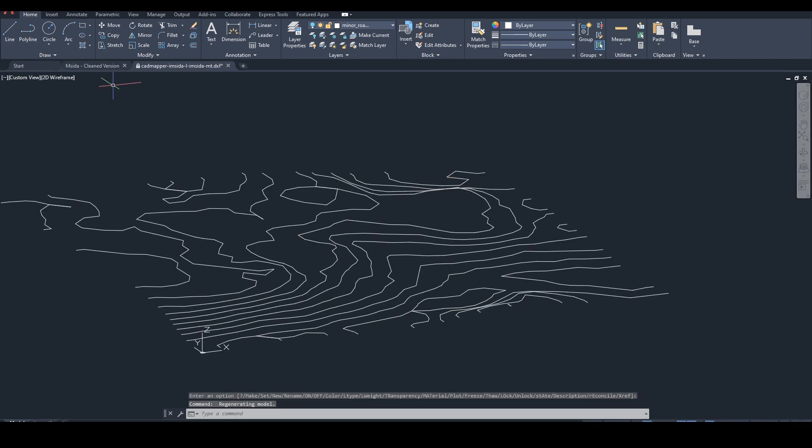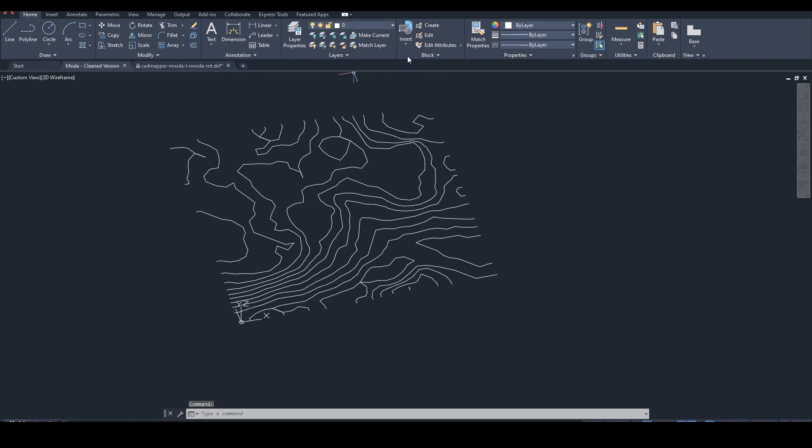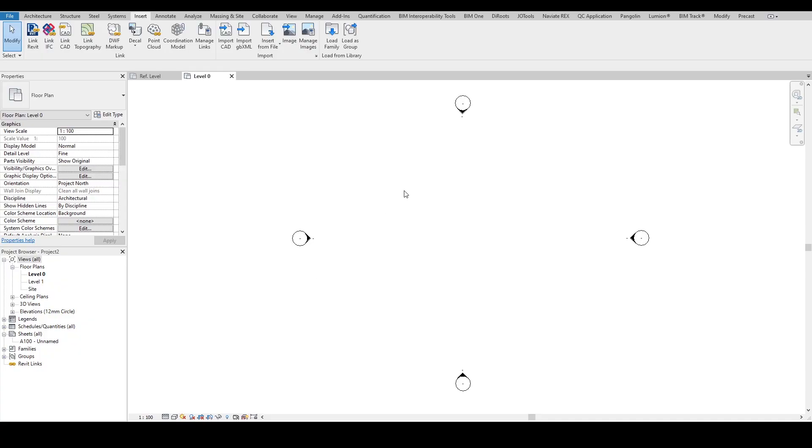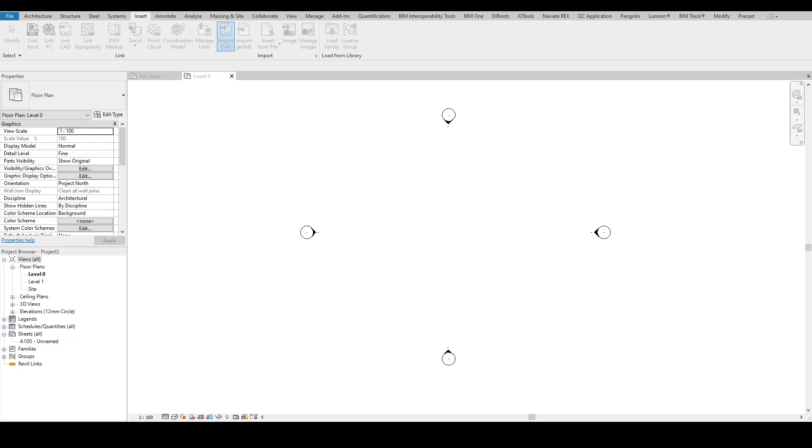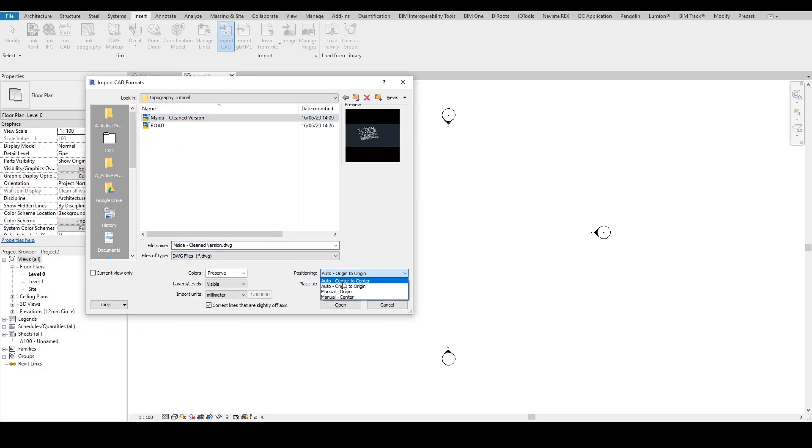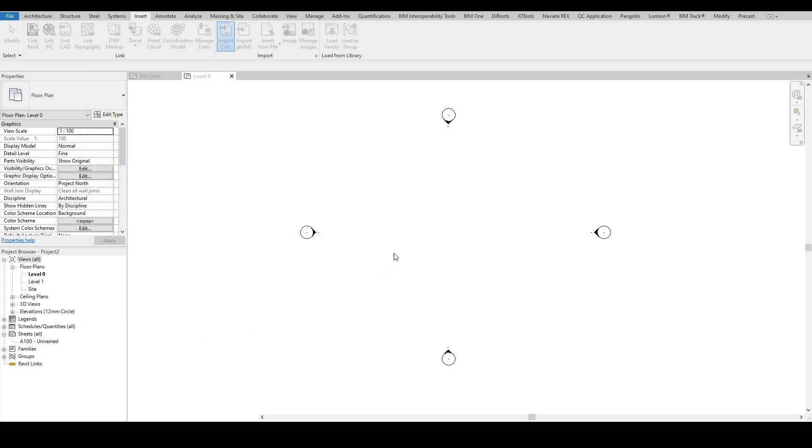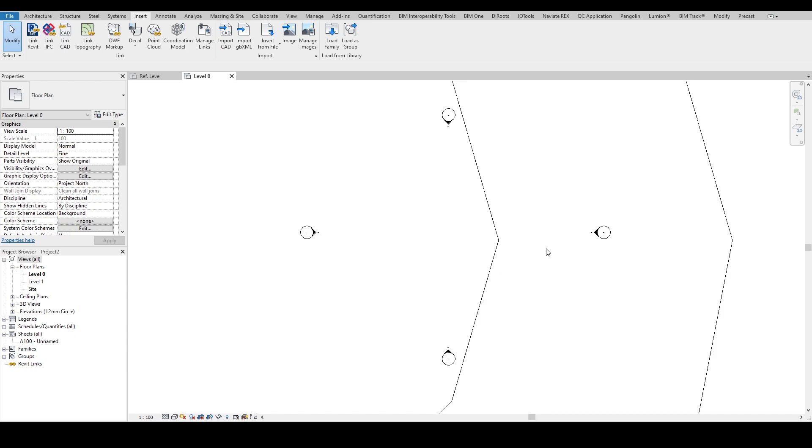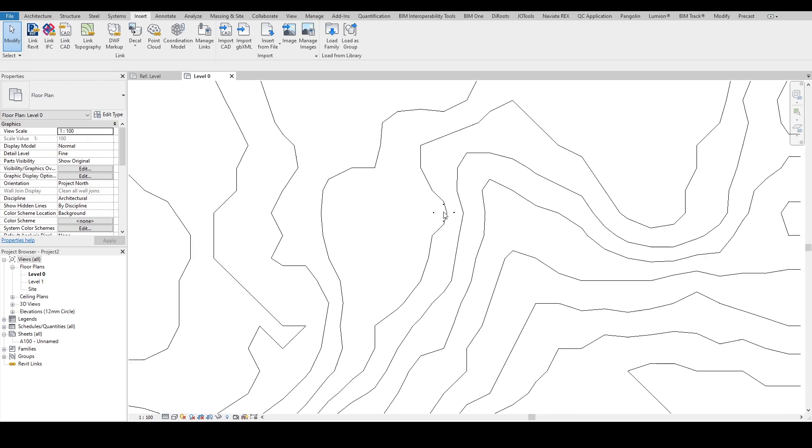And what I did is I have a clean version here to save time, and then I'm putting this inside Revit. So what I do is I go import CAD and I'm pulling it from origin. I will select from center to center, pull the cleaned file, and pull the meters, and then it will come into Revit right away.